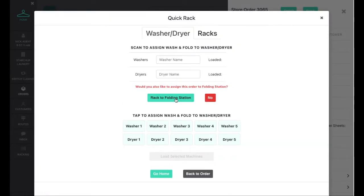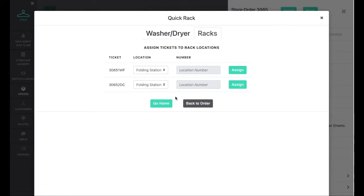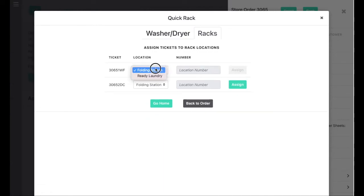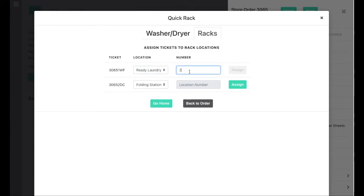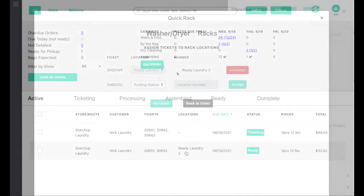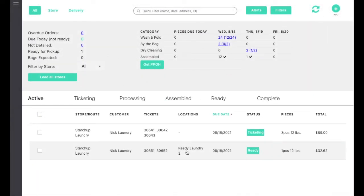After unloading from a dryer, the system can prompt your team to assign the order to a folding station. When the order is made ready, the system notifies the customer via SMS that their order is ready for pickup.